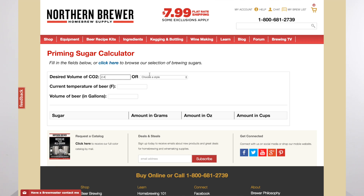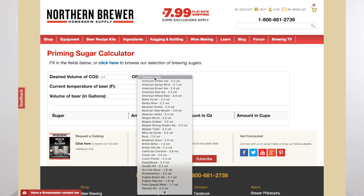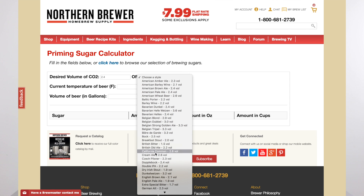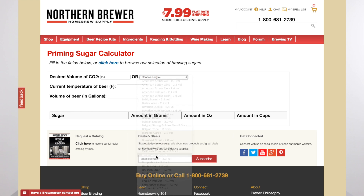If you know the desired volumes of CO2 you want in your beer, you can just punch that in manually. If you're not that advanced or you don't know what volume of CO2 you want for the beer style that you have, just go ahead and select it from the drop tab and it'll auto-populate the amount of CO2 that's recommended for that beer.